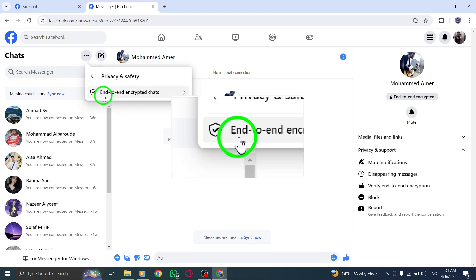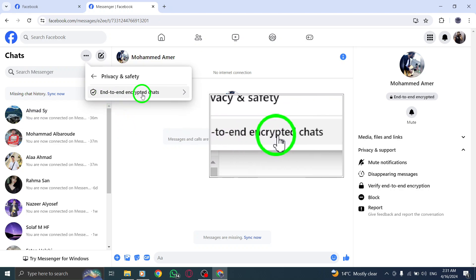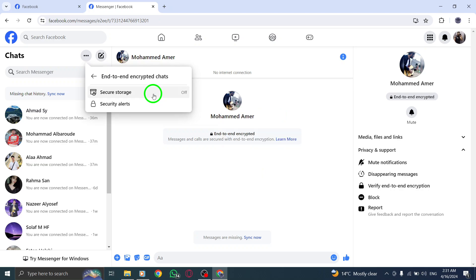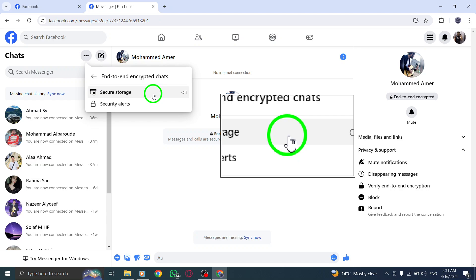Within the Privacy settings, find and click on End-to-End Encrypted Chats to ensure your conversations are protected with strong encryption.